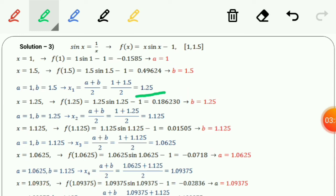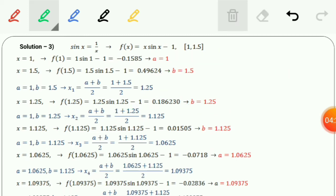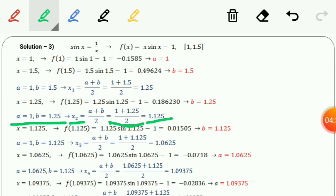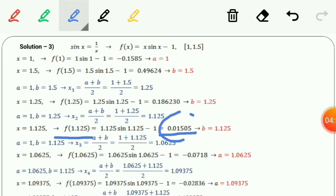Now we check f(x1) = f(1.25). Substituting 1.25 into the equation gives a positive value, so x1 replaces b. Now a = 1 and b = 1.25. The second iteration gives x2 = (1 + 1.25)/2 = 1.125. We evaluate f(x2) = f(1.125) and get 0.01505. Since it is not equal to zero, we proceed to the next iteration.